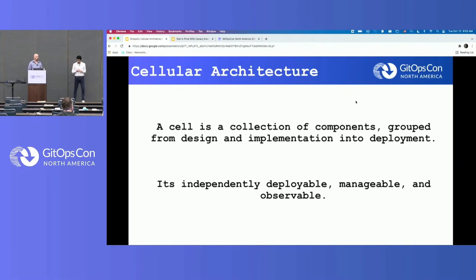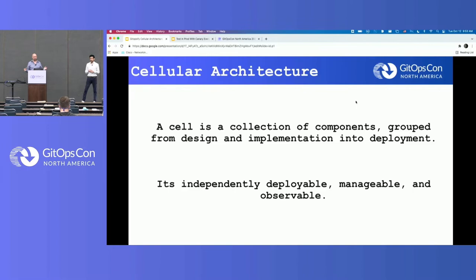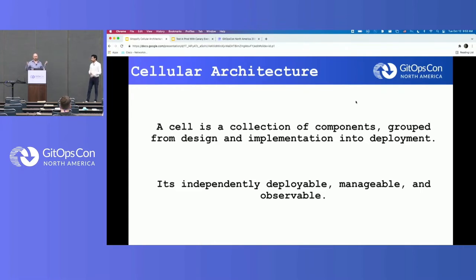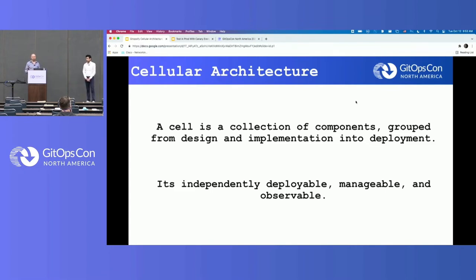Let's talk about cellular architecture and what it is. It's a collection of components grouped from design and implementation into deployment. It's basically independently deployable, manageable, and observable. It provides a way to split an infinitely scaling problem into smaller chunks — you basically shard your customers into each cell.